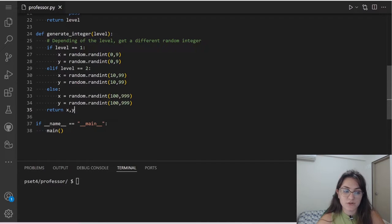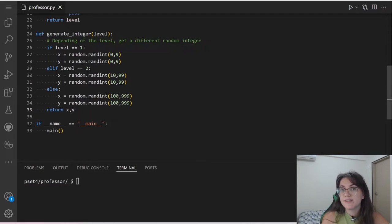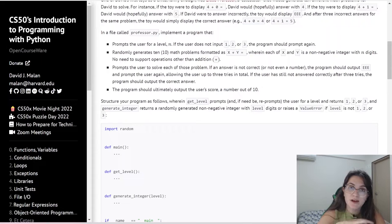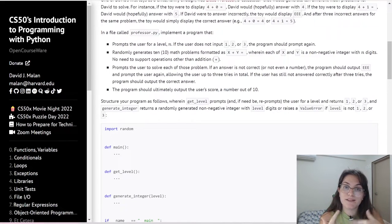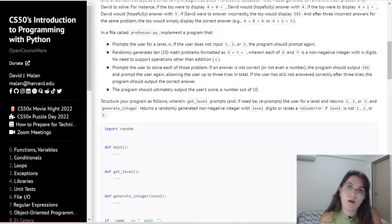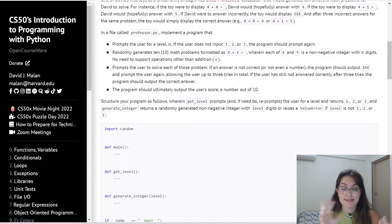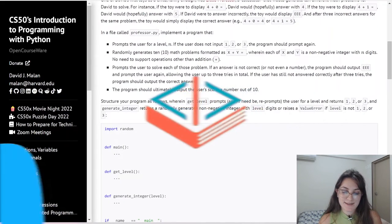Now we need to think about how to randomly generate 10 math problems. We'll create two auxiliary functions: simulateGame to handle all 10 problems, and simulateRound to handle a single math problem. One handles the big picture and the other handles the math problem itself.